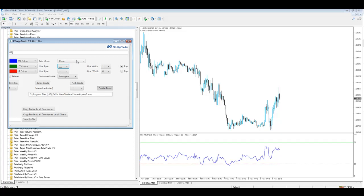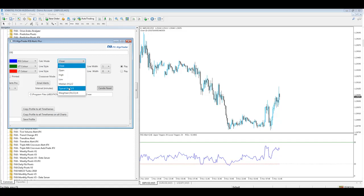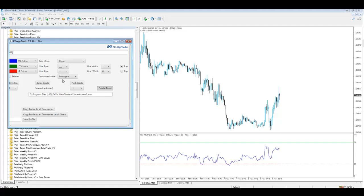I can change the calculation mode to open, high, low, medium, typical and weighted. I've also got crossover modes which are divergent and convergent.